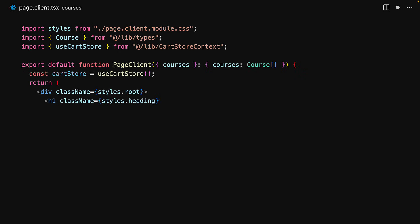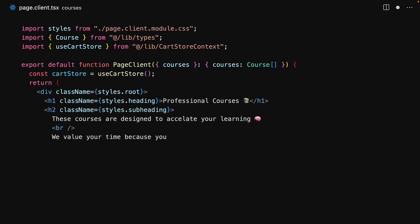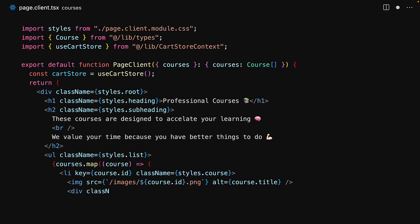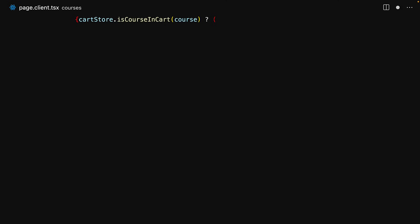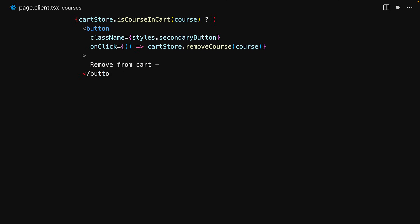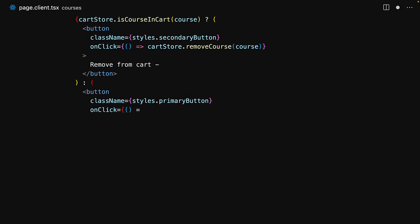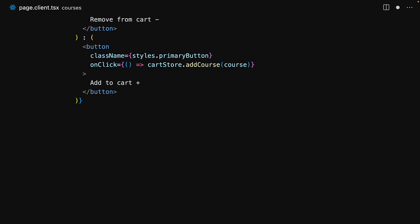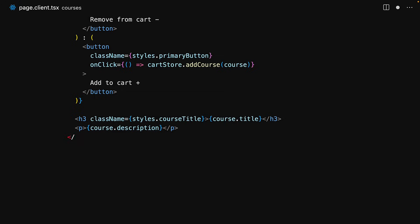In terms of rendering, we render some simple copy like a heading and a subheading, and then we follow this by rendering a list of all the courses. For this we map through the courses provided by the server. For each of them we render out an image along with course details. Within the course details we have the action buttons, and to show the correct action button we use the cart store to see if this particular course is already present within the cart. If the course is present we render the Remove from Cart button wired to cartStore.removeCourse, otherwise we show the Add to Cart button wired to cartStore.addCourse. We wrap it up by showing additional copy like the course title and the course description.